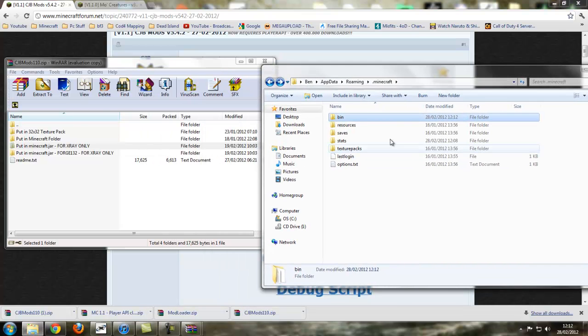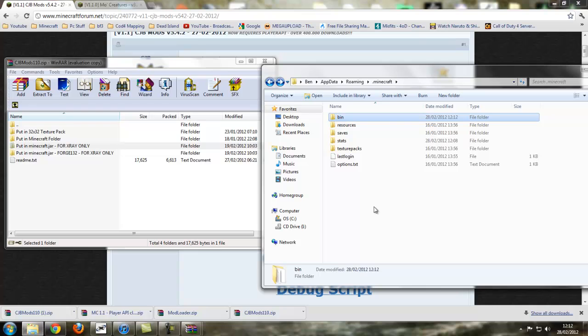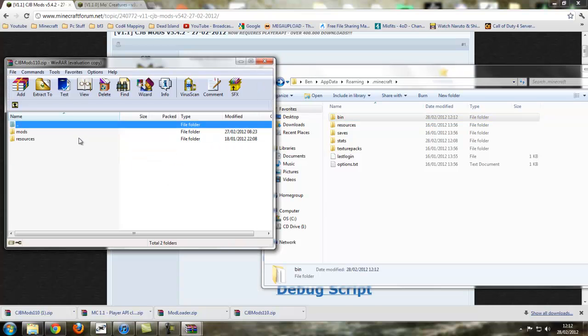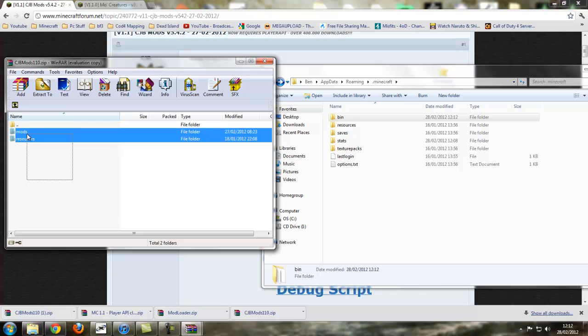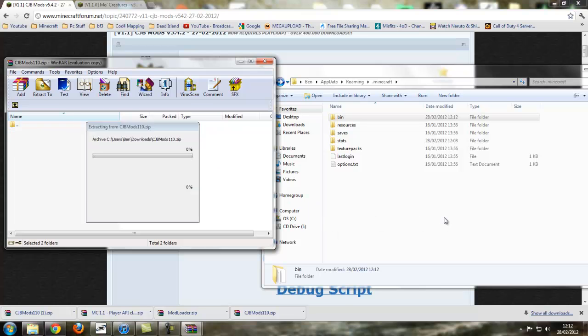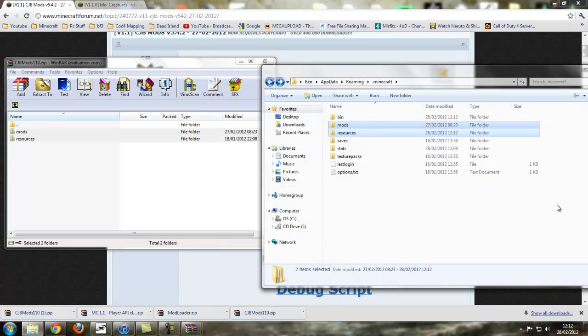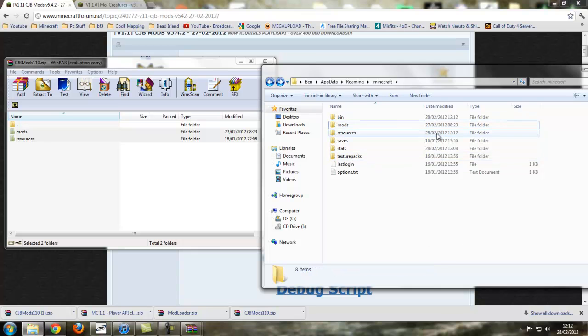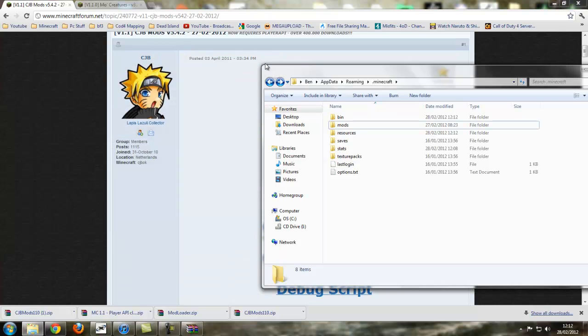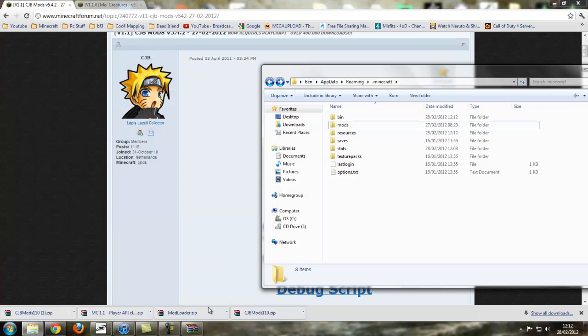Now we go back to the main minecraft folder, where it's %appdata% roaming minecraft. So we're presented with this page: bin, resources, saves, texture packs. Now you don't need to do anything actually, because it gives you the files here. Mods and resources, just copy these folders or drag and drop them into the main minecraft folder, and then tick the current items and press yes. It should merge the folders if you already have them. It won't delete anything, don't worry. Now you have them.